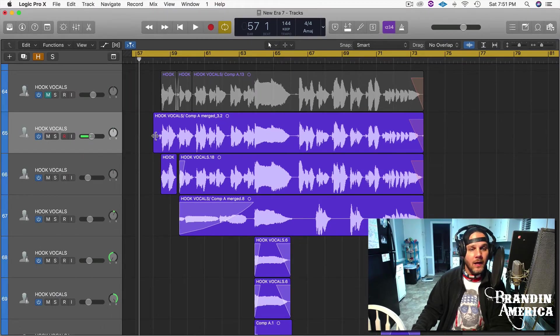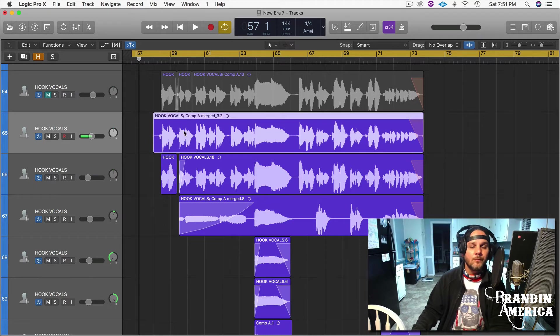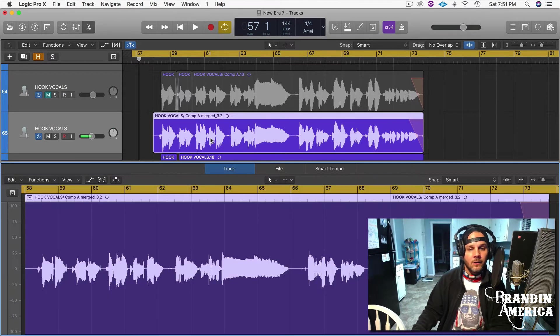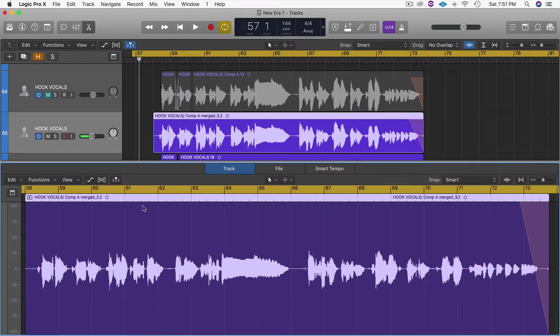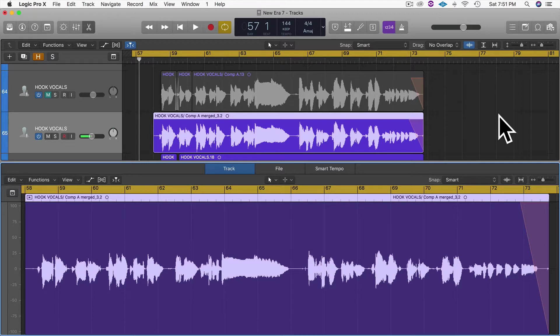What we want to do to check this out is select the vocal that we want to use and double-click on it. When we do that, it opens up the vocal down here in another window, and this allows us to edit things differently than we would up here in the arrangement window.